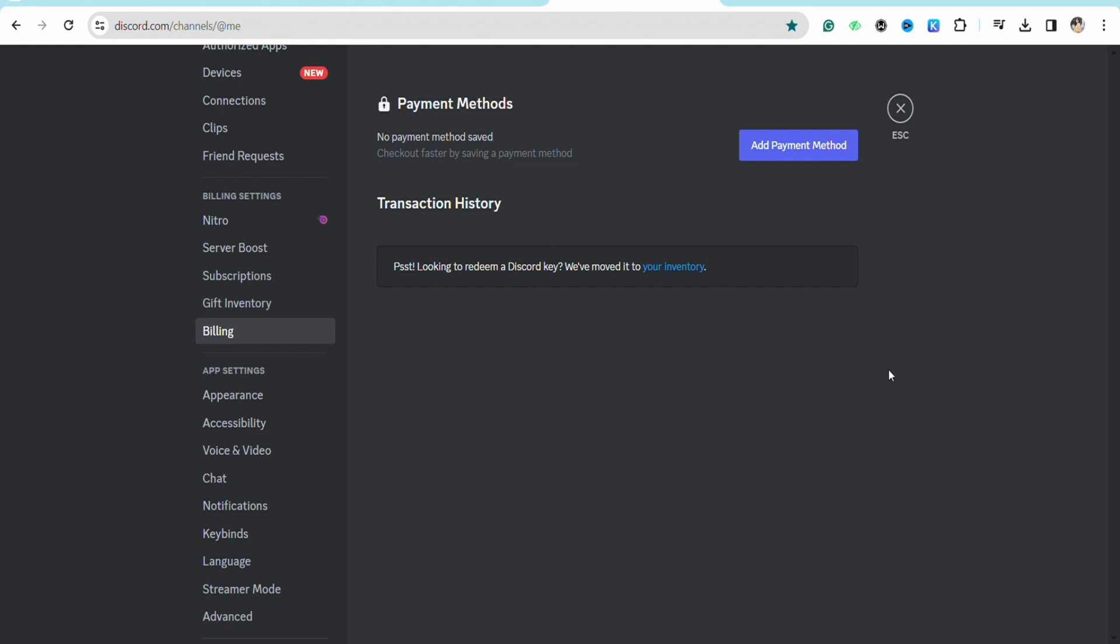So this is basically how simple it is to remove your PayPal from your Discord account. I hope you find this video to be helpful.